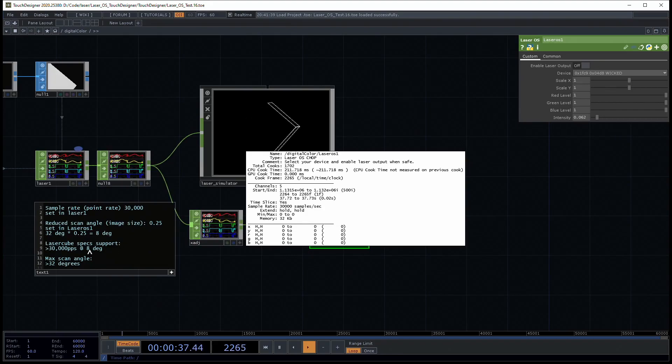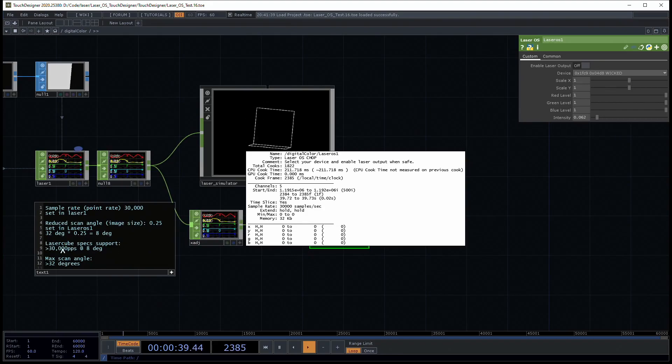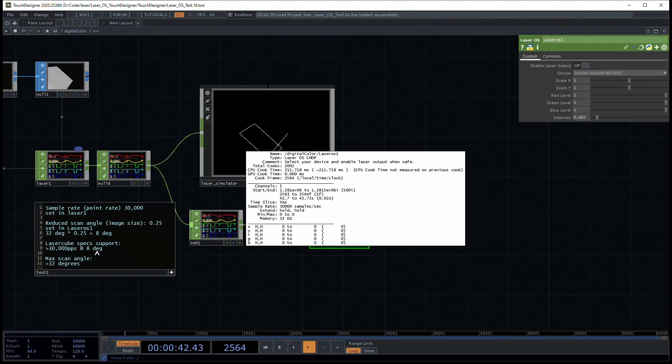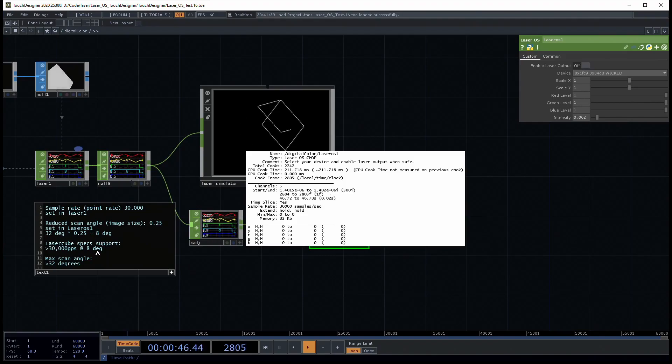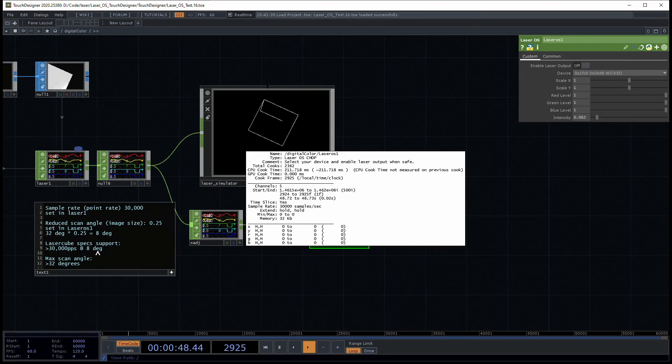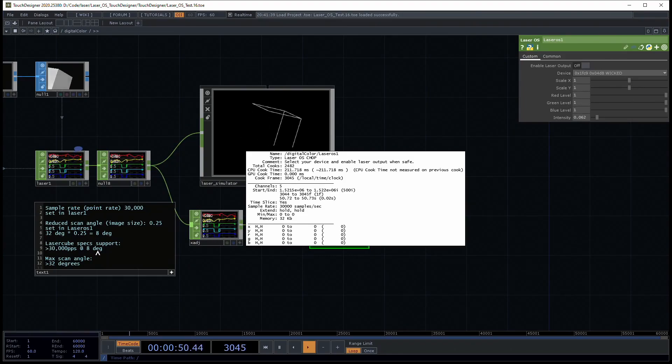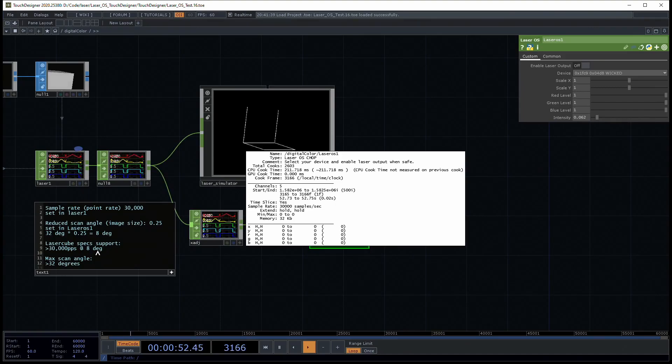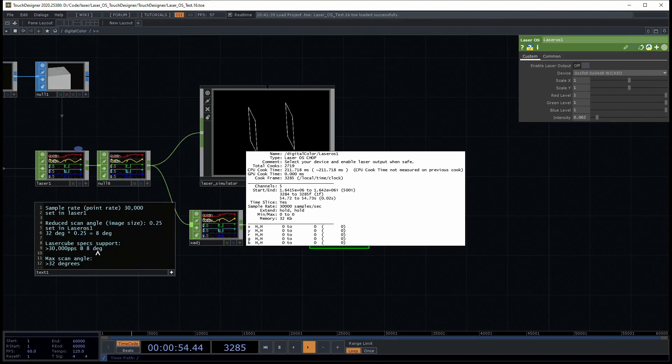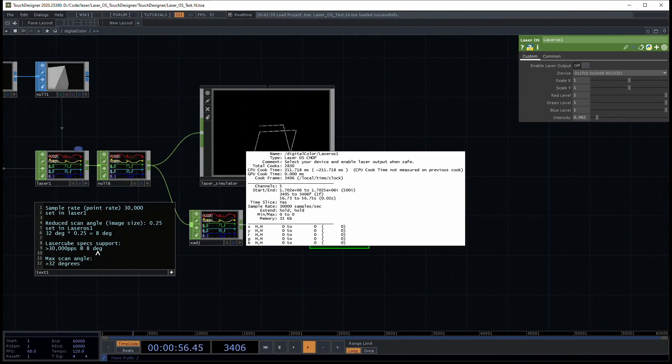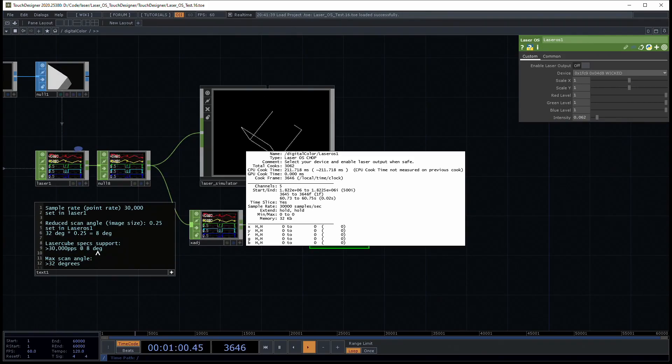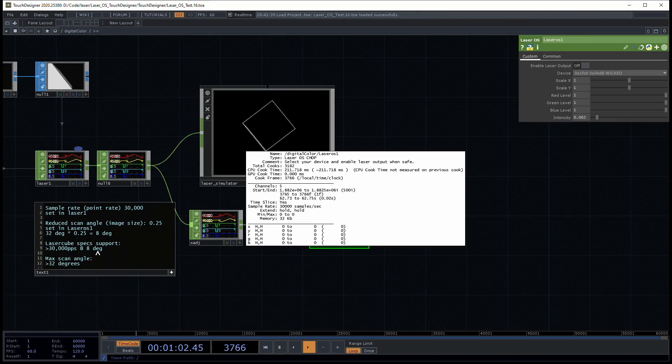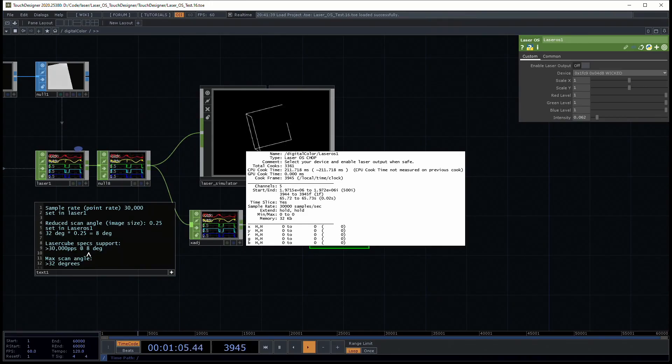The specs support 30k pps at eight degrees. In my experience, the DAC seems to give the best results in Touch Designer. You may want to be sure that your image doesn't get too large or too detailed. If your scanners start making noise or getting too hot, you can damage your LaserCube. Don't want to do that.